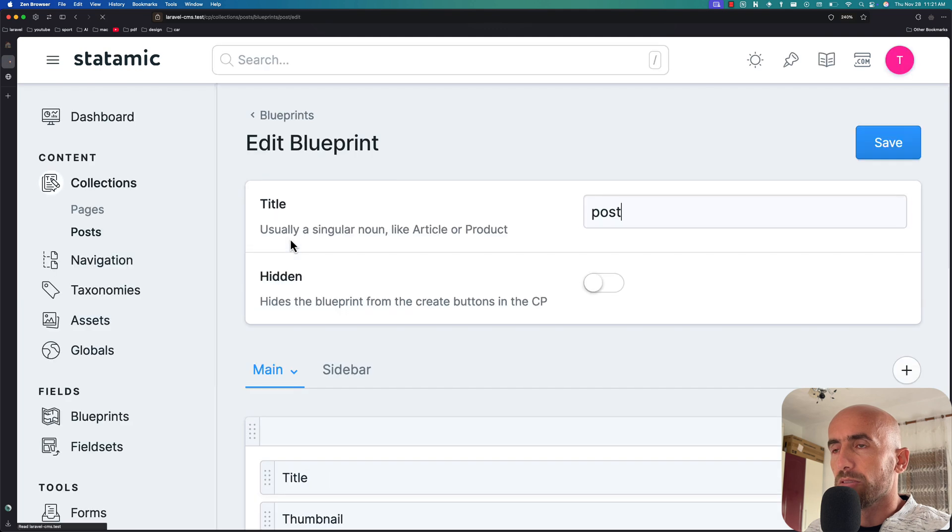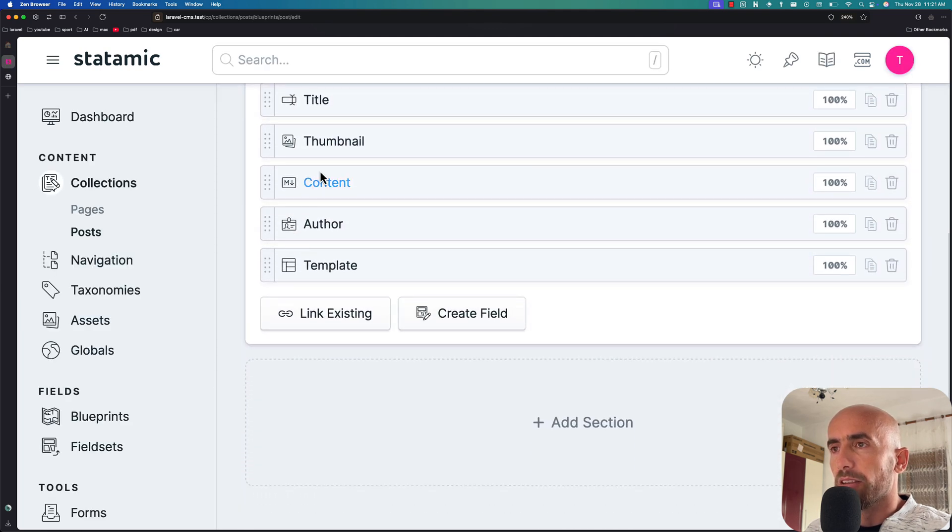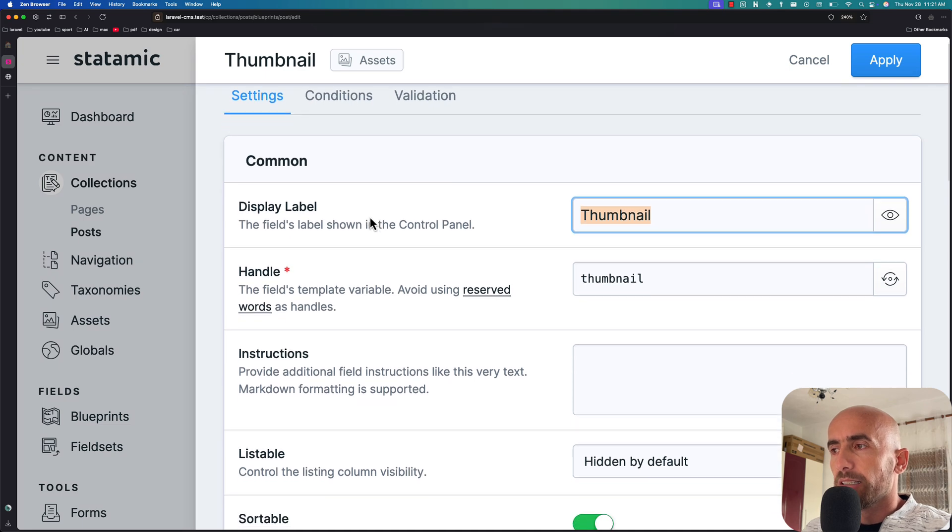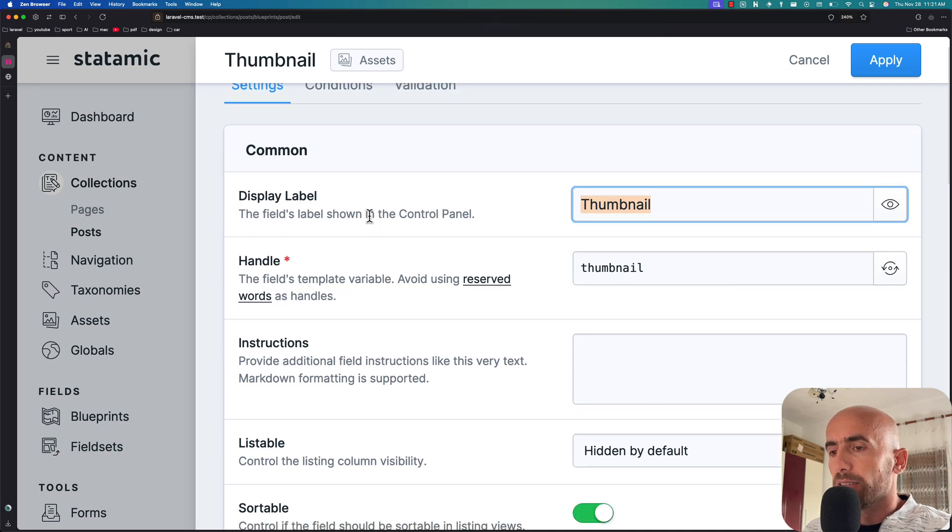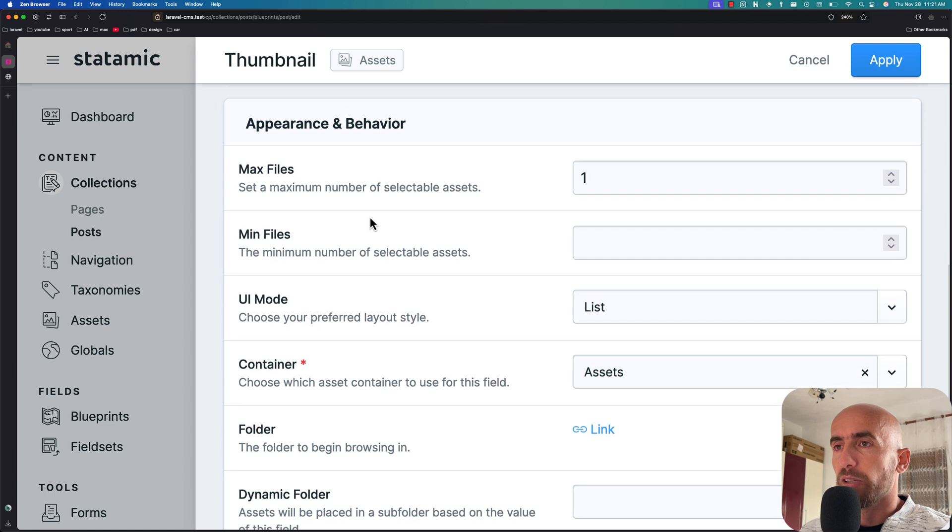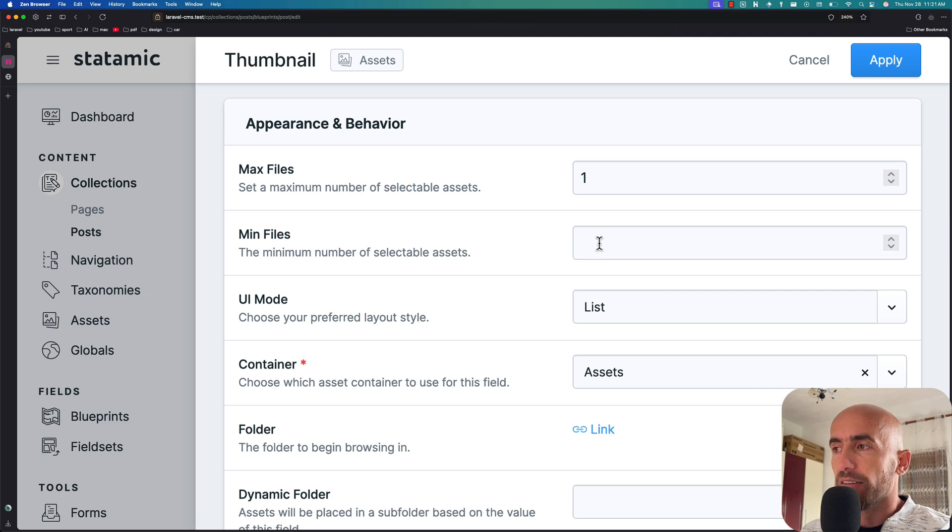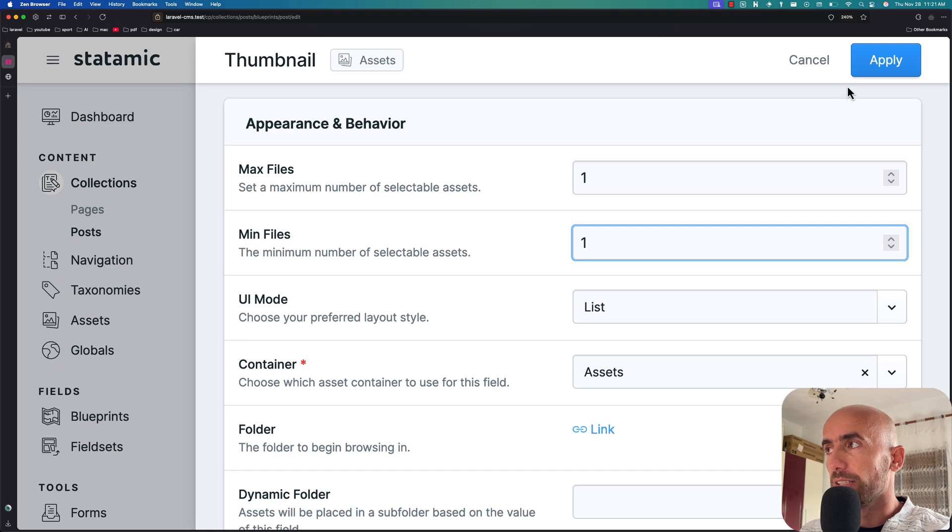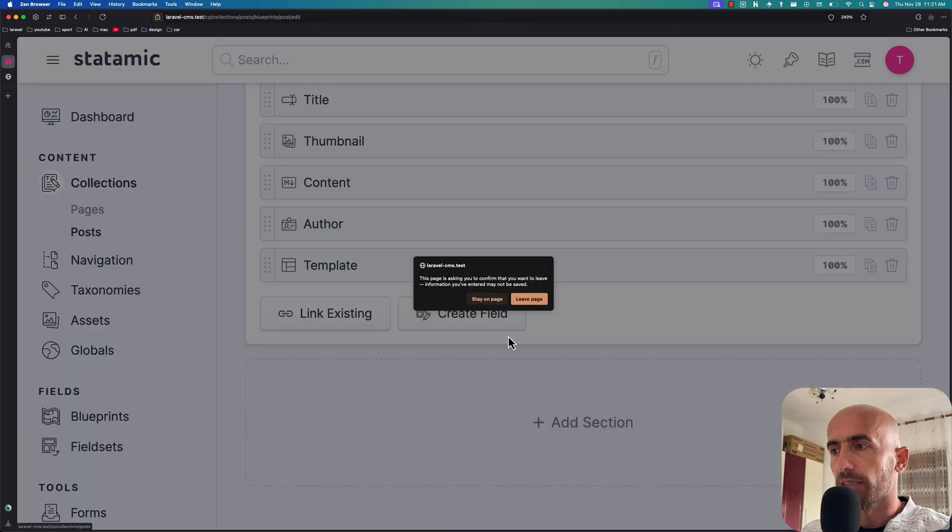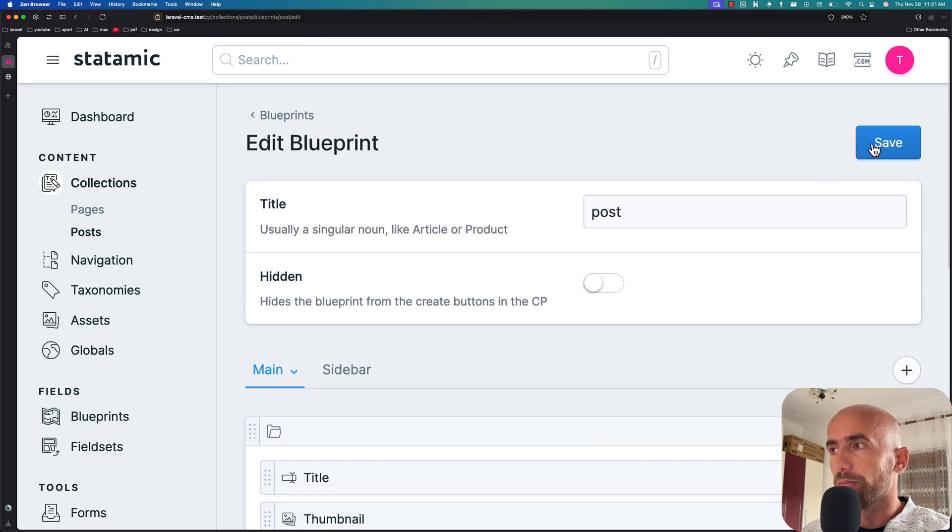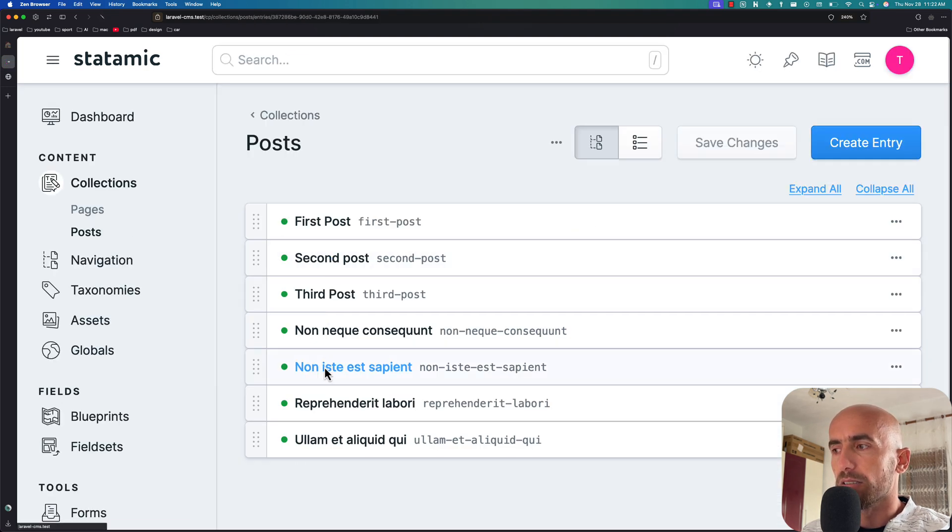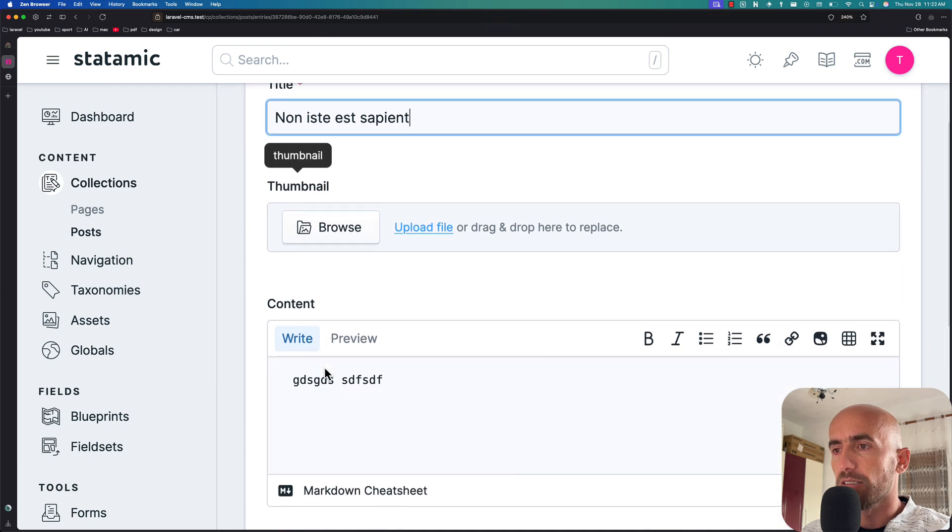go to posts and scroll down, we have the thumbnail. I'm going to click here and you can see everything. We have the max files set to one and the min files - I have left null but we can say one here. If I apply, let's go to posts. Stay on this page because we need to save here. Now if I go to posts, I think this one has no image.